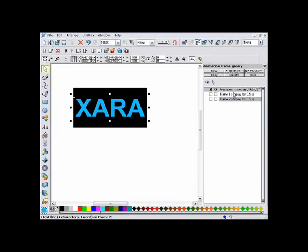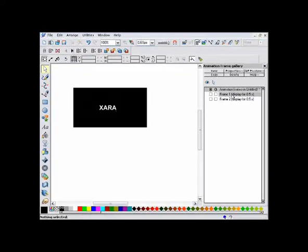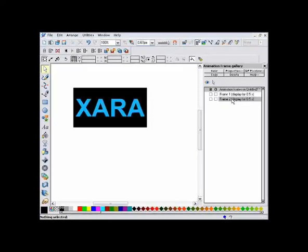As you can see, this shows that we have two frames. The animation always plays from the top down. Just click on the frame to show the state of the animation at that point in time. So you can see frame one has the original text, and frame two the enlarged text, colored blue.